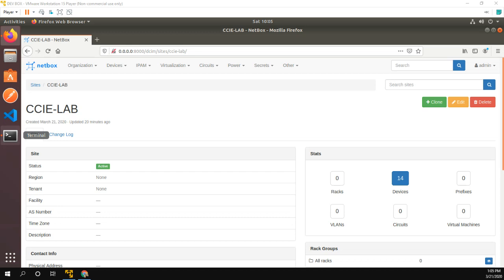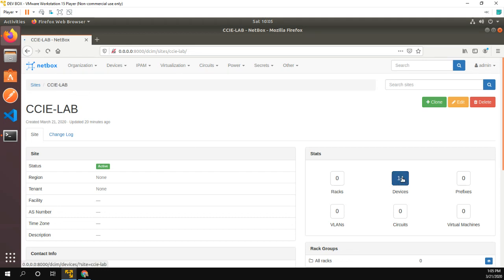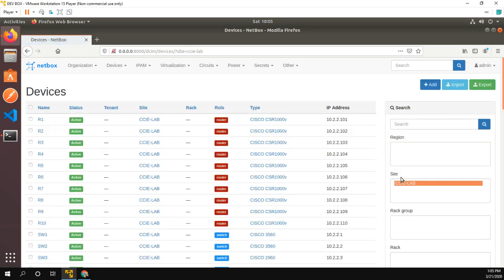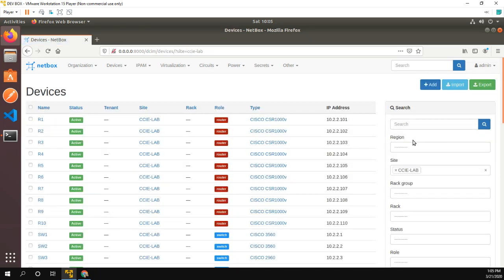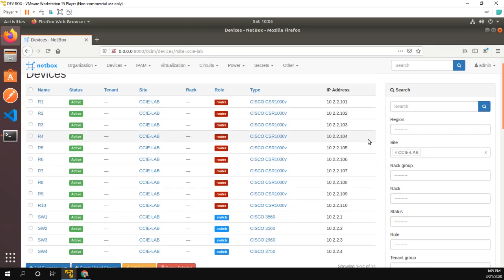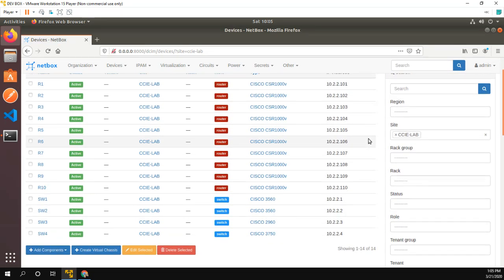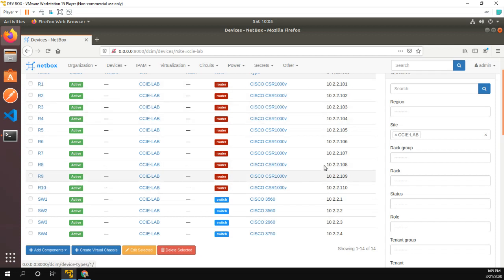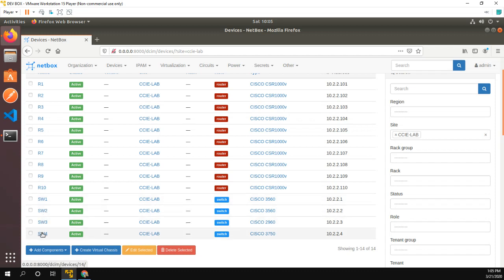All right. So we're back. So I wanted to show you in the sites for CCIE lab in NetBox, we can actually see that I have 14 devices. And if we click on the devices, we can see here are all my routers R1 through 10 with their IP addresses and switch one through four with their IP addresses.